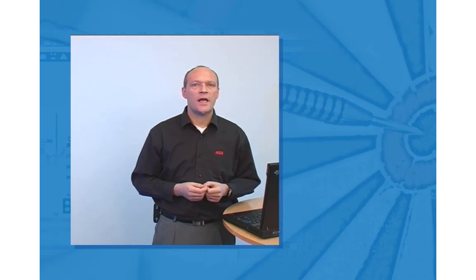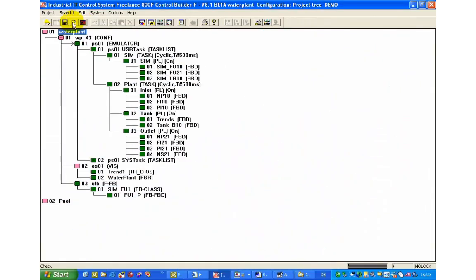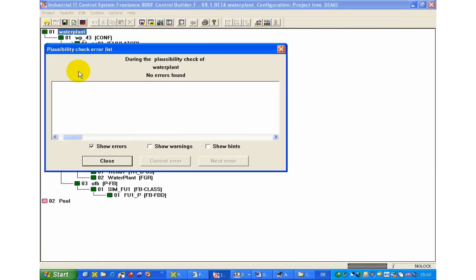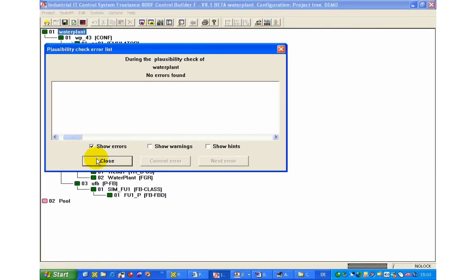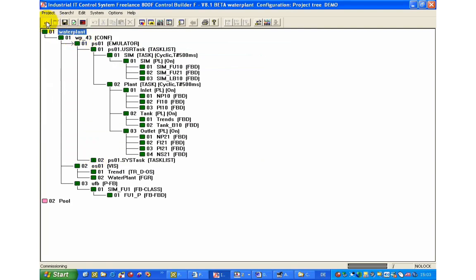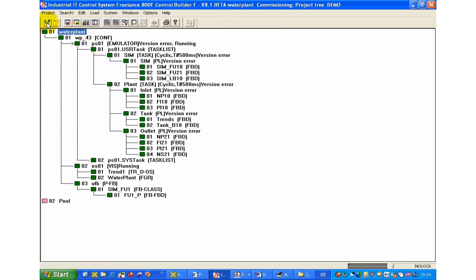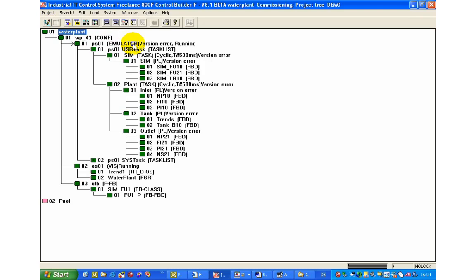Now everything is ready to load the project and to get it running. We will perform an overall plausibility check and switch to commissioning mode to load the process station and afterwards the operator station.